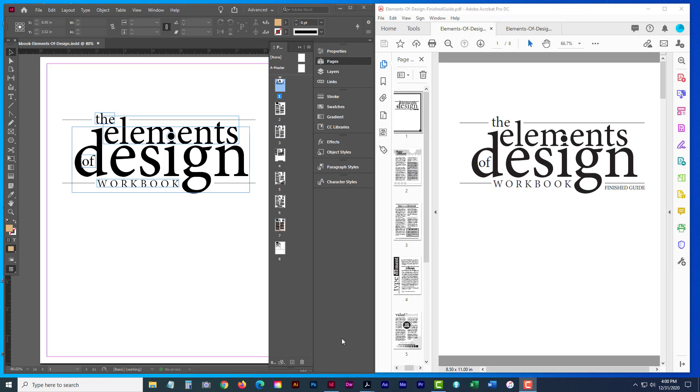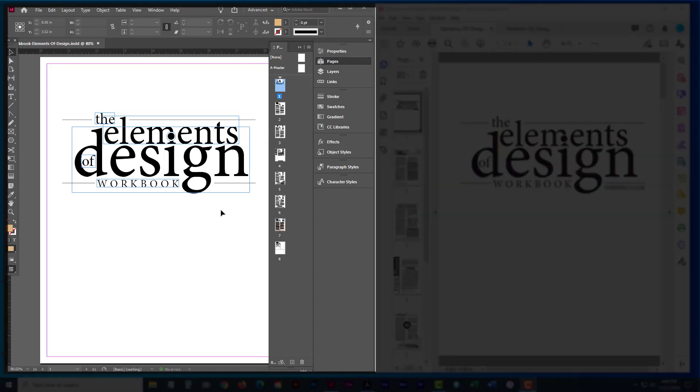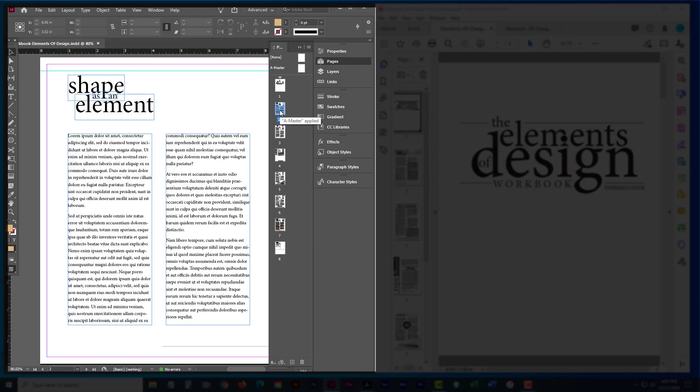So you'll notice inside the zip file that I've given you, you've got three files to work with. The first one's going to be the InDesign file. This is the actual file that you'll be working through and each page will have elements that are either missing or that you'll need to update.